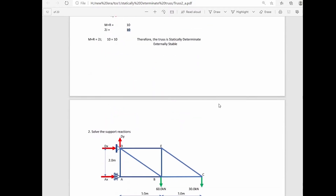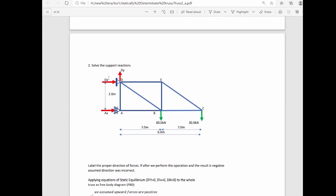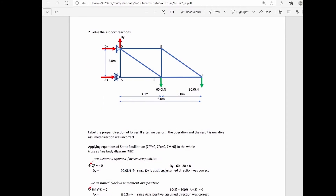We now solve the support reactions. We label the support reactions in their proper directions if possible, but if not, we assume a direction. I assume Dy is upward, Dx is rightward, and Ax is also rightward. If the result comes out negative, the assumed direction was incorrect. Applying summation of forces along the vertical equals zero, with upward forces positive.